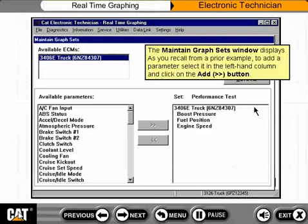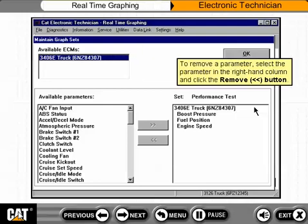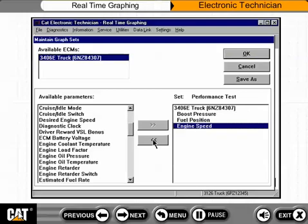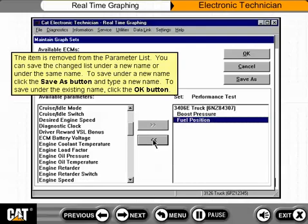The Maintain Graph Sets window displays. As you recall from a prior example, to add a parameter, select it in the left-hand column and click on the Add button. To remove a parameter, select the parameter in the right-hand column and click the Remove button. The item is removed from the parameter list. You can save the changed list under a new name or under the same name. To save under a new name, click the Save As button and type a new name. To save under the existing name, click the OK button.